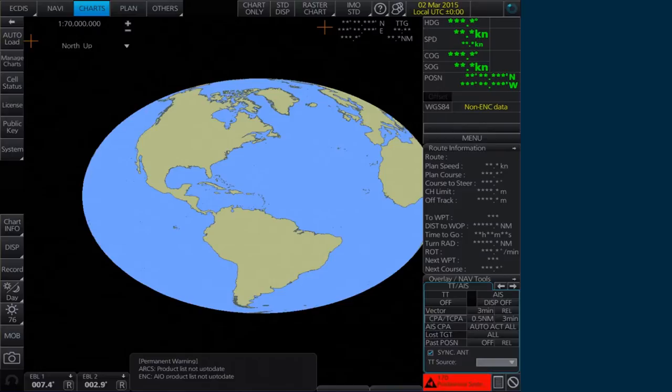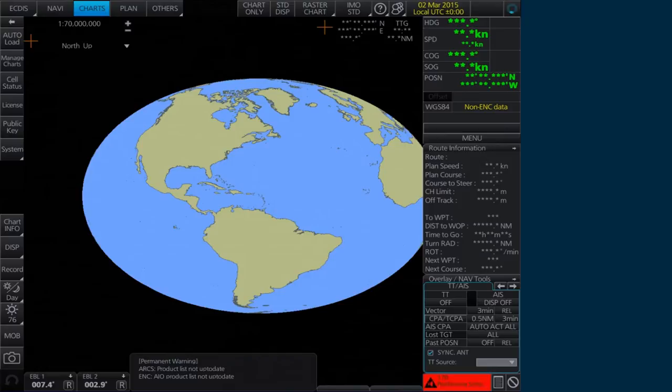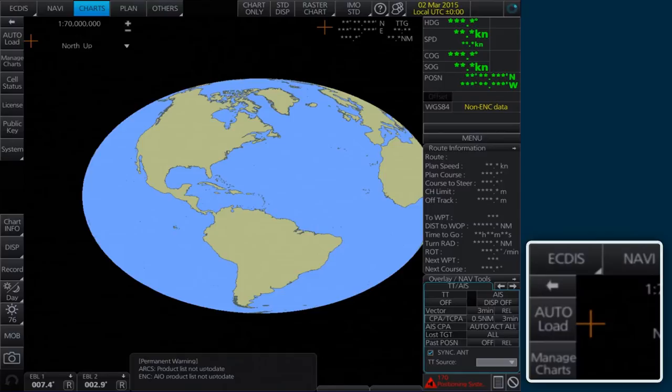Start by inserting the first AVCS base CD into the appropriate drive. Once inserted, select Auto Load on the home screen. An attention message then appears to notify the process may take some time to complete. Click OK to continue.